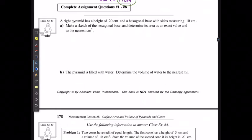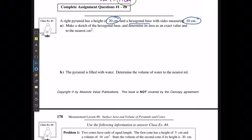For example 3, a right pyramid has a height of 20 and a hexagonal base with sides measuring 10 centimeters. Make a sketch of the base and determine the area as an exact value and to the nearest centimeter squared.